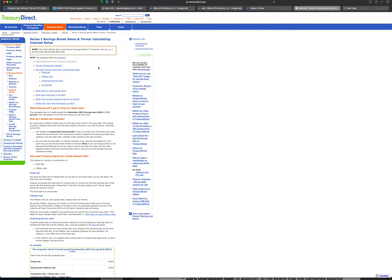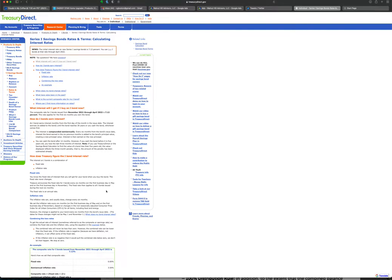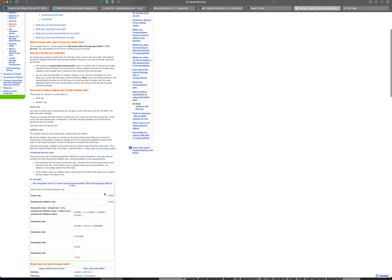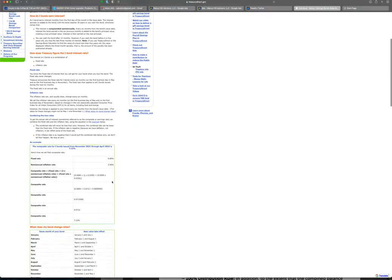IBonds pay interest semi-annually, so you get the base rate plus half of the inflation rate for a six-month period. Right now if you buy an iBond - and typically the term on these is five years - you will get one half of 7.12 percent, or 3.56 percent, for the first six months, which is pretty good.